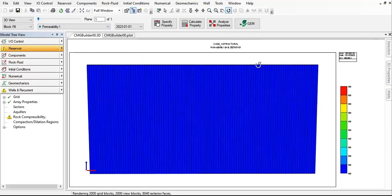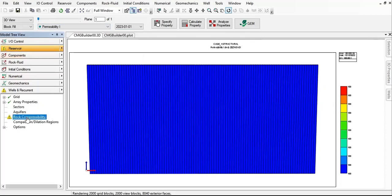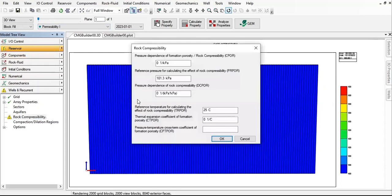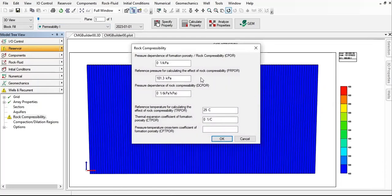Now there's a message there, but still under reservoir section we go to rock compressibility. Double-click on that and then let's input for the rock compressibility.